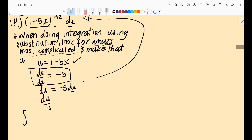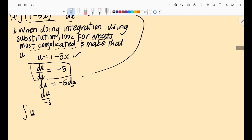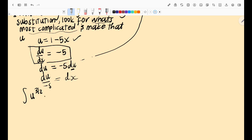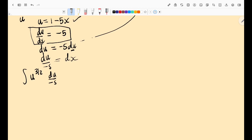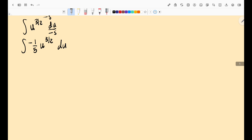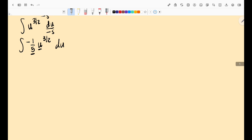Now go back to the function and substitute. Since u = 1 - 5x, the integral becomes ∫ u^(3/2) · (du / -5). This can be rewritten as (-1/5) ∫ u^(3/2) du — a function I can now integrate using the basic rules. Taking the constant outside, I integrate u^(3/2): add 1 to the power to get 5/2, then divide by 5/2.